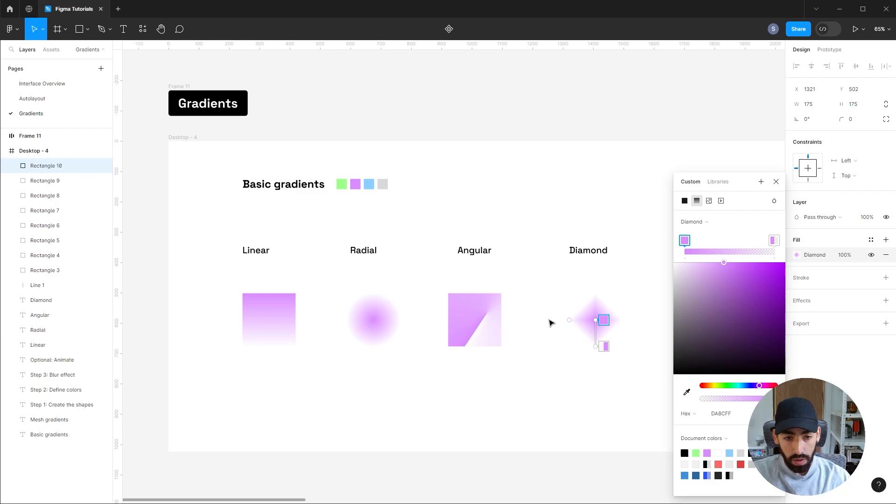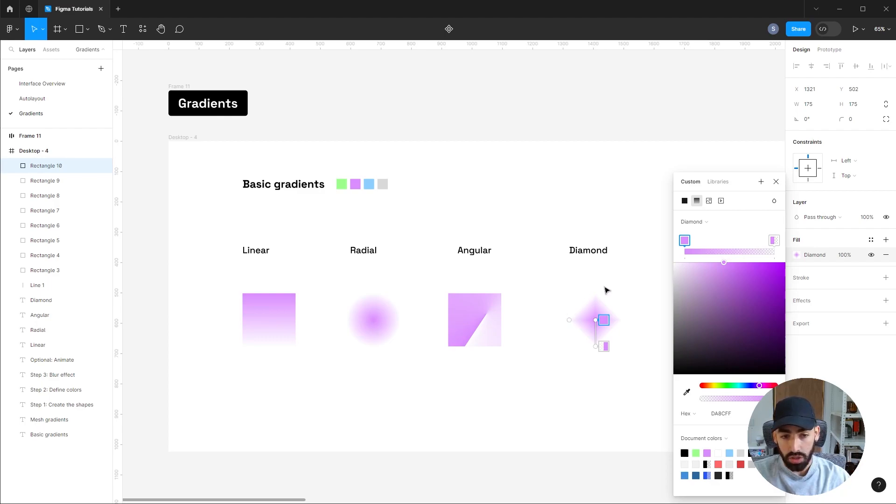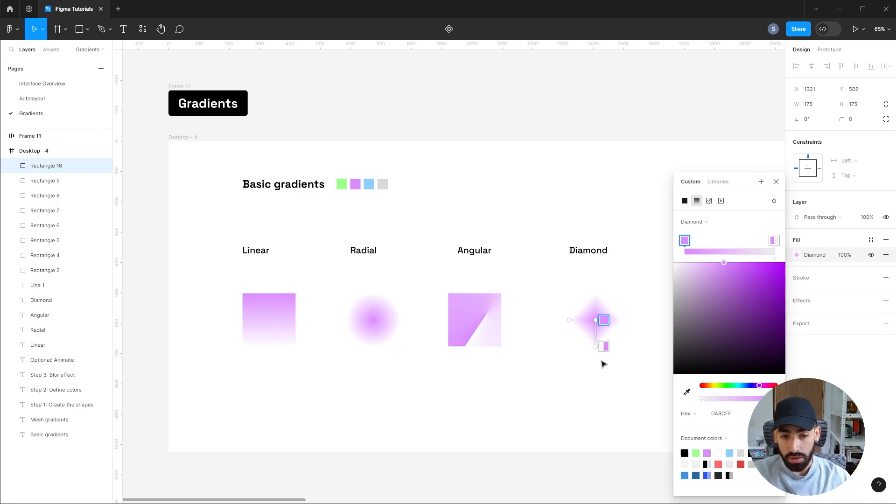And lastly, we have the diamond gradient. It works pretty much as a radial one, but it takes the shape of a diamond instead of a circle. You can both edit the stops from the shape and also the form of the diamond.